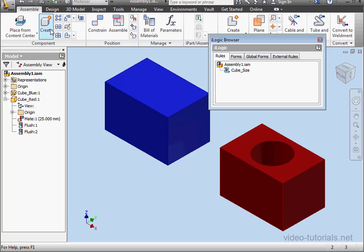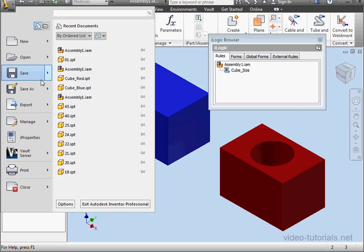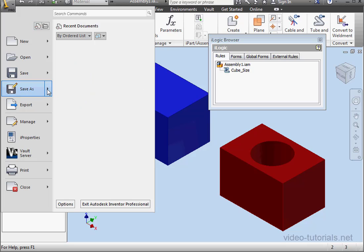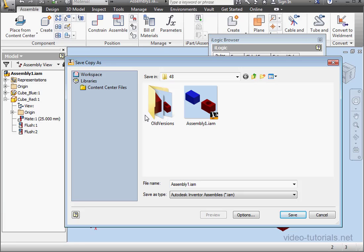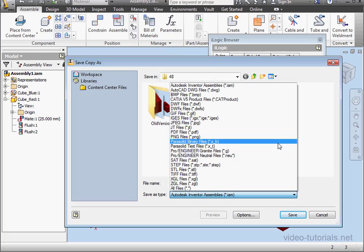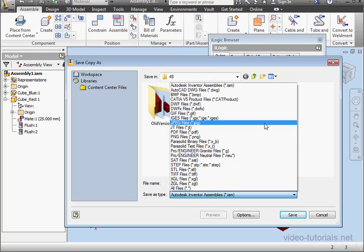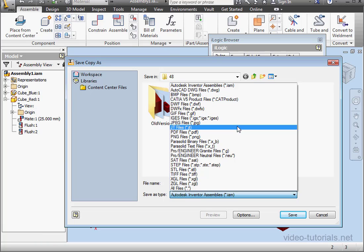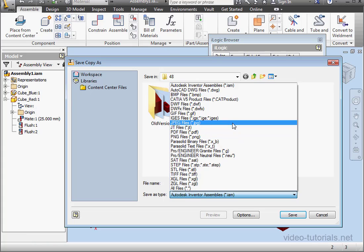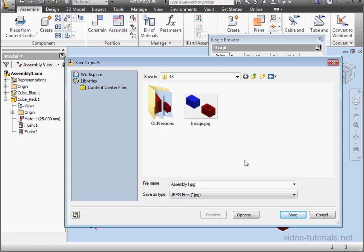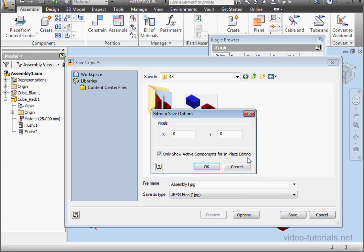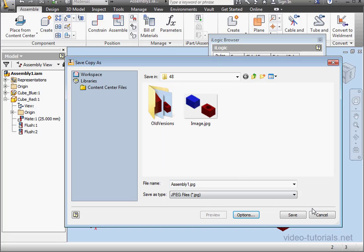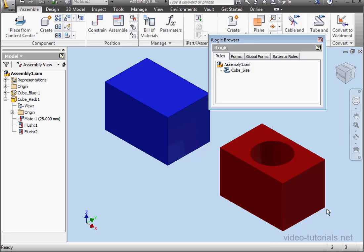Before we create the form, go to the Inventor button and scroll down to Save As. Save Copy As. Here you can save an image of your assembly. There's a number of different image type options: JPEG, GIF, BMP, PNG also. I'm going to use a JPEG. Now click on Options. Here we can specify the image size. I'll just cancel out for now since I already took the liberty of saving this image previously in preparation for this course.